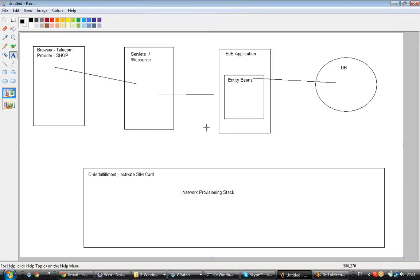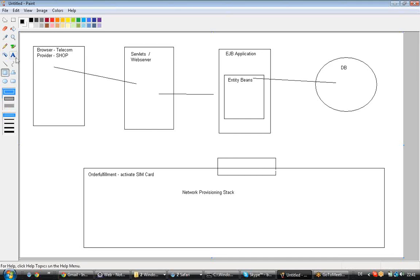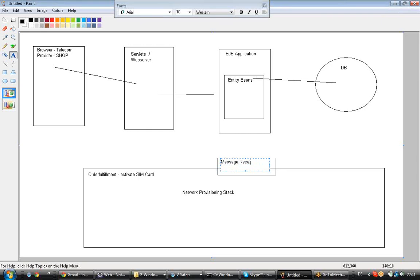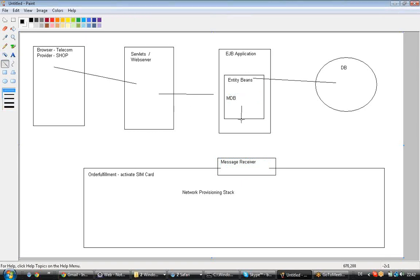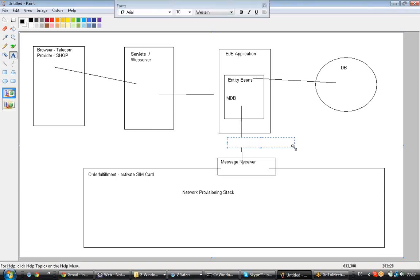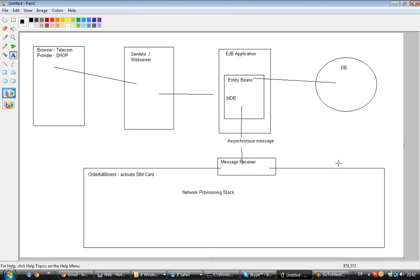As an EJB, what can EJB do? EJB cannot activate the SIM card directly — EJB can only store in the database. EJB cannot directly communicate with the hardware. So what you try to do is send an asynchronous message to an MDB, where a message will be sent asynchronously. EJB has sent the message asynchronously and is not bothered after that.